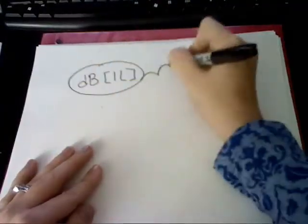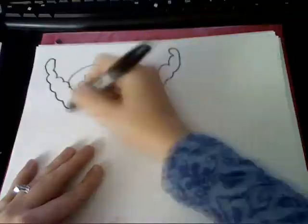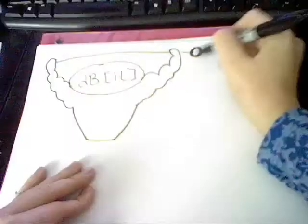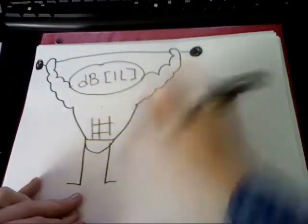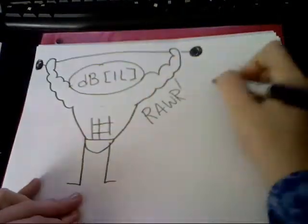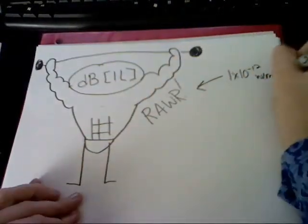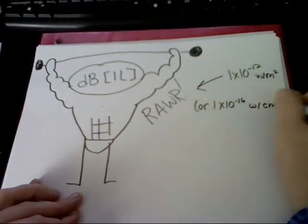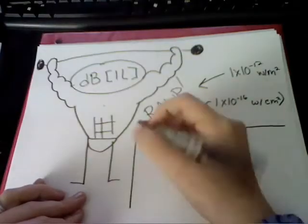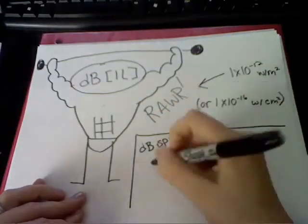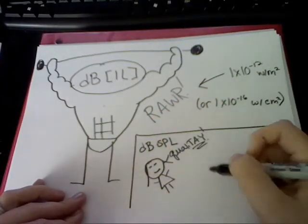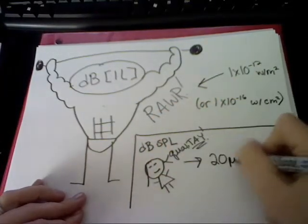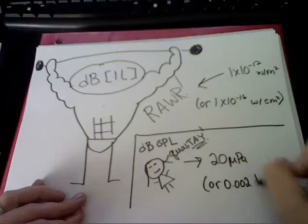First, we have dB-IL, with sound power as paired. It means intensity level, referenced at 10 to the negative 12 watts per meter squared. Next is dB-SPL, a sound field qualité. Sound pressure level is referenced at 20 UPA.